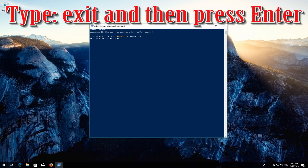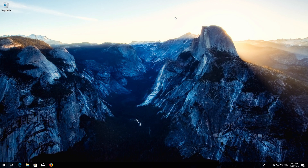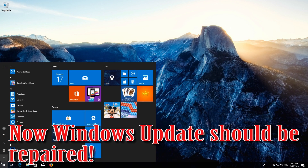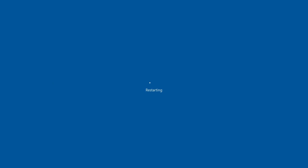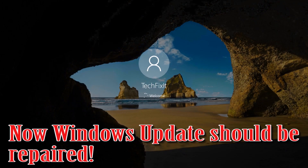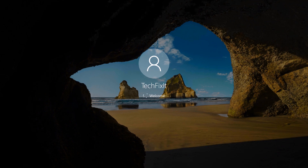Type 'exit' and then press Enter. Now restart your computer. Windows Update should now be repaired. If that didn't work, continue to the next method.